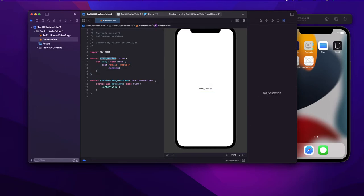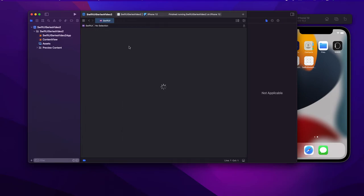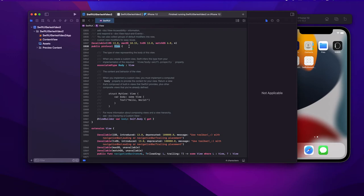Here we are defining a struct which conforms to View. Now in Swift there is a concept of protocol — we will go more deep into protocol in a later lecture. In short, a protocol is like an interface, like in object-oriented languages like Java, where it contains some methods or variables but doesn't have any implementation. The functions are implemented where you conform to that protocol. So this View is actually a protocol.